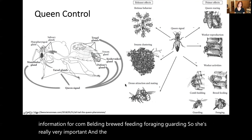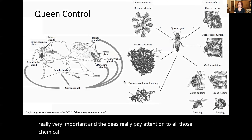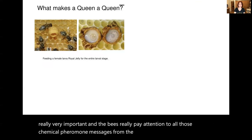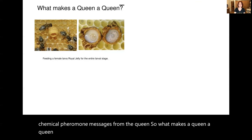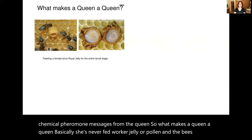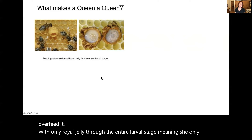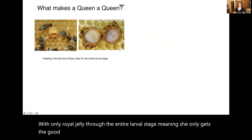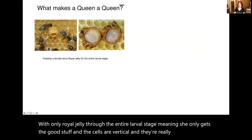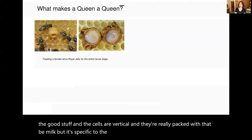So what makes a queen a queen? Basically she's never fed worker jelly or pollen — the bees will overfeed her with only royal jelly throughout the entire larval stage, meaning she only gets the good stuff. The cells are vertical and really packed with that bee milk specific to the queens. That's why it's called royal jelly.